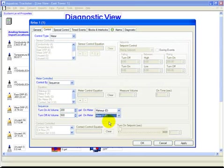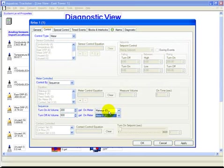Now what we've entered in here is we want relay one to turn on when the water meter that's installed in location O input is reading 200 gallons.